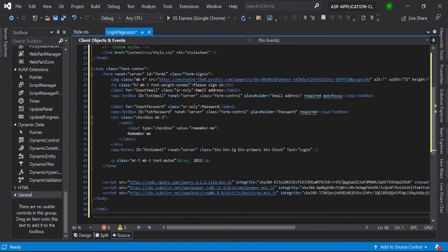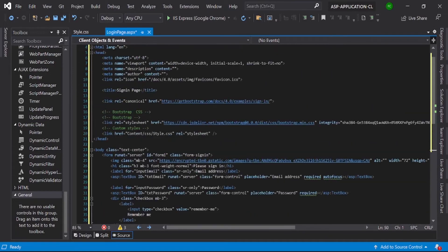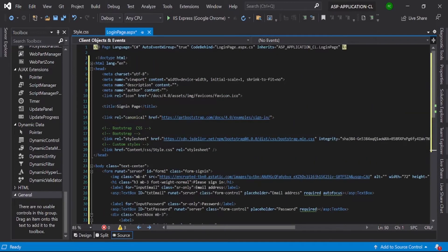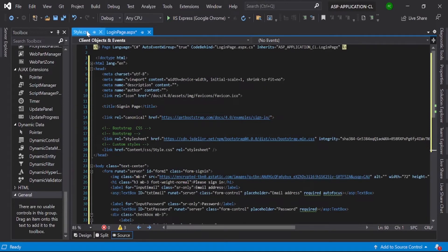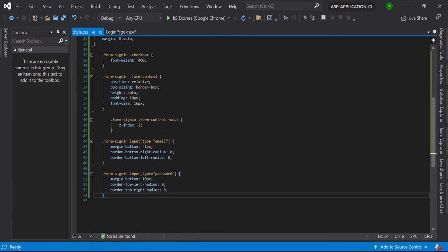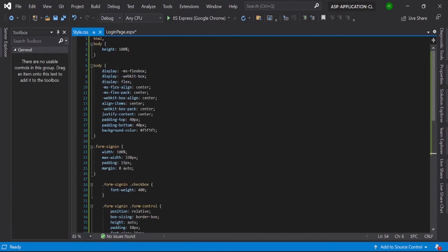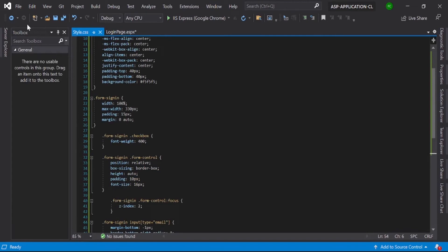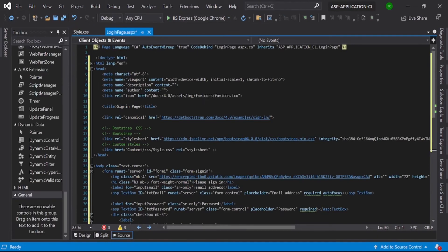So this is our login page code, and here you can see our custom styles that I already pasted here. So you can see. Then just go and run it.